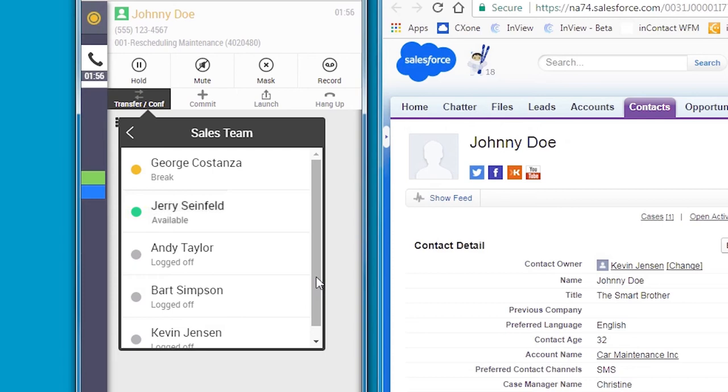such as Skype for Business, Ring Central Office, or Fuse Voice. Anna can see who in sales is available and can click to call or click to email any of her colleagues from within the MAX interface.